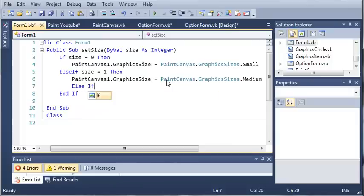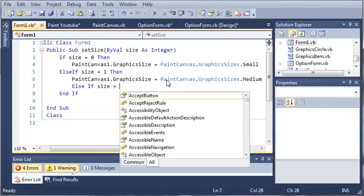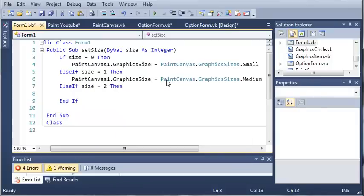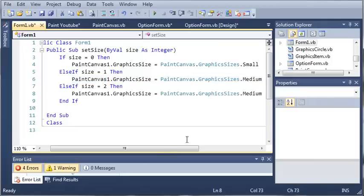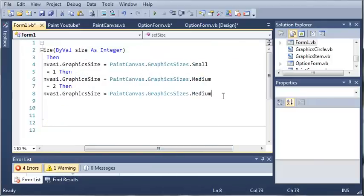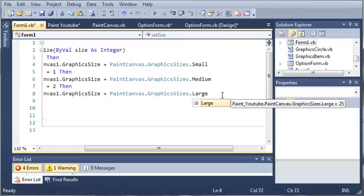And we'll make one last else if. So else if size equals 2 then what do we want to do? Well, let's just go ahead and copy this and we'll set it equal to large.